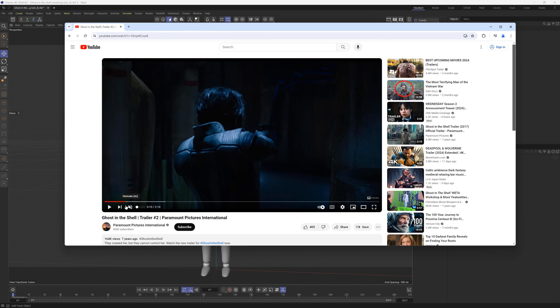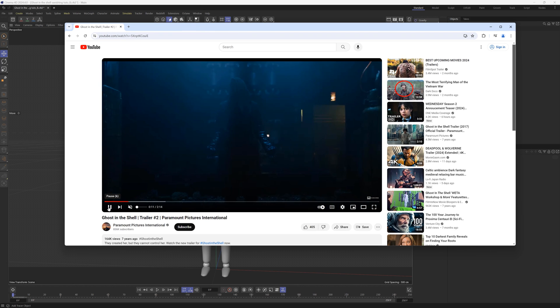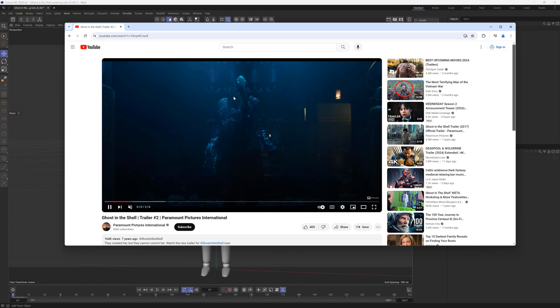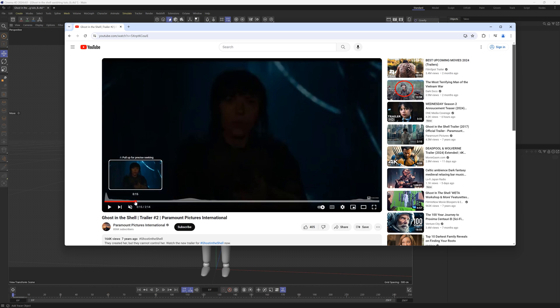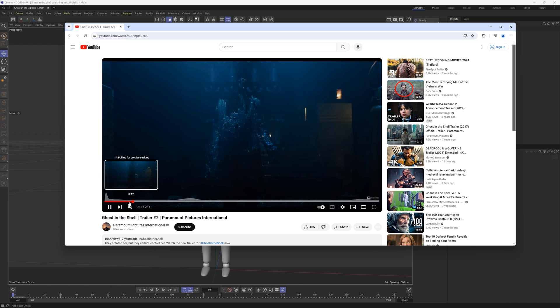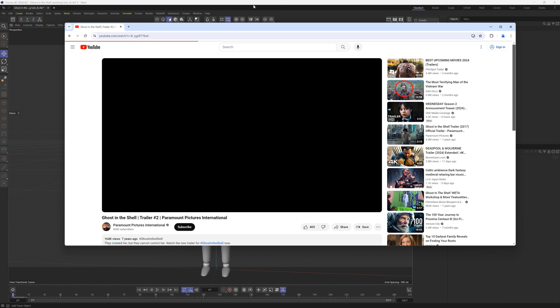We're going to be recreating this shot right here from Ghost in the Shell, where we have these particles that dissolve with this nice kind of noise pattern. Let's jump into 2024, make sure you have the latest version of Cinema 4D.